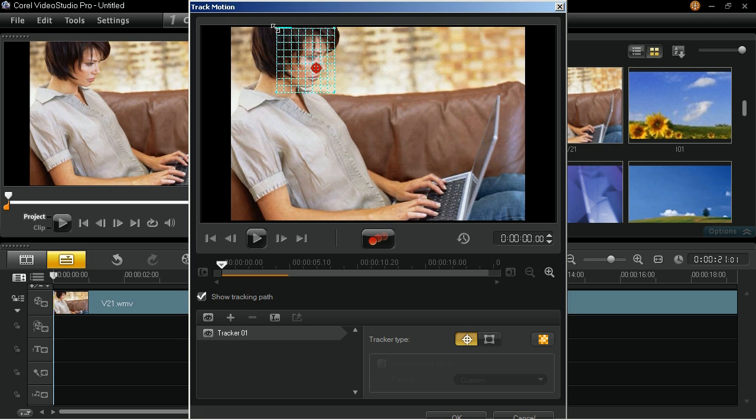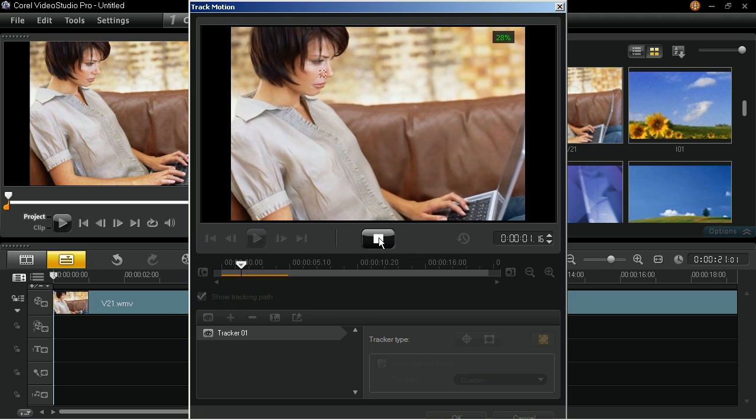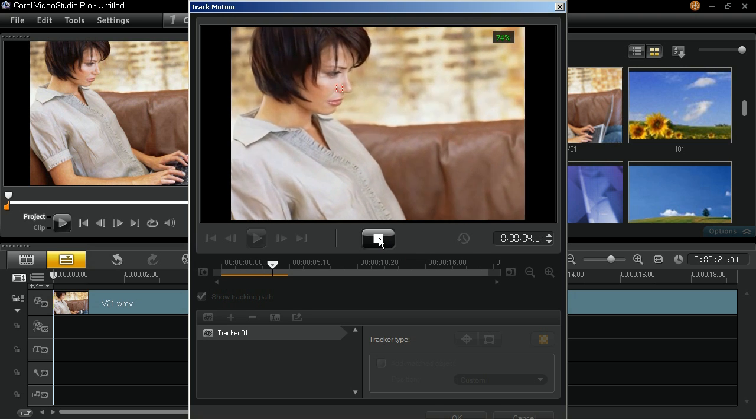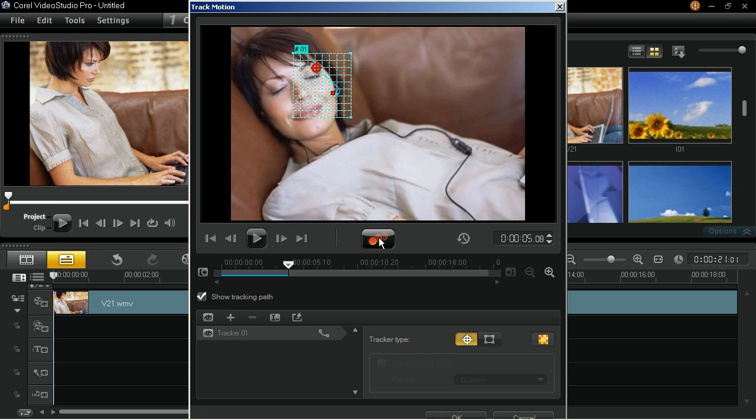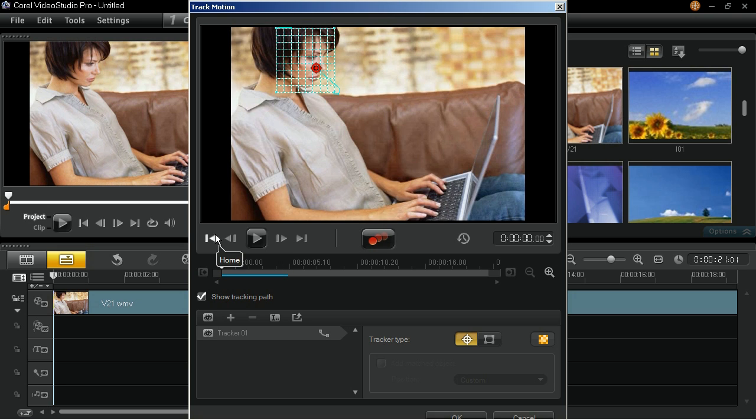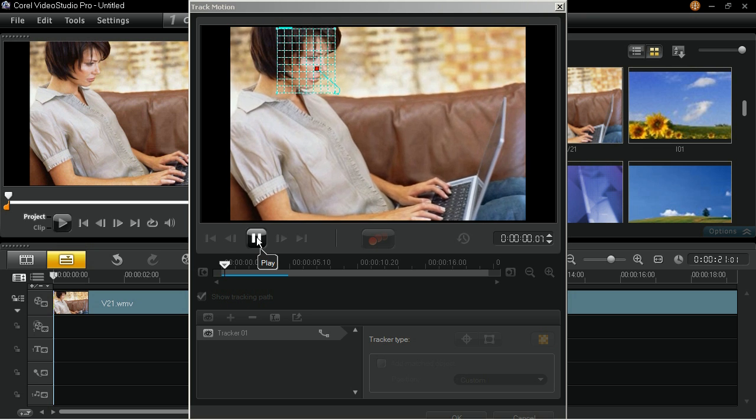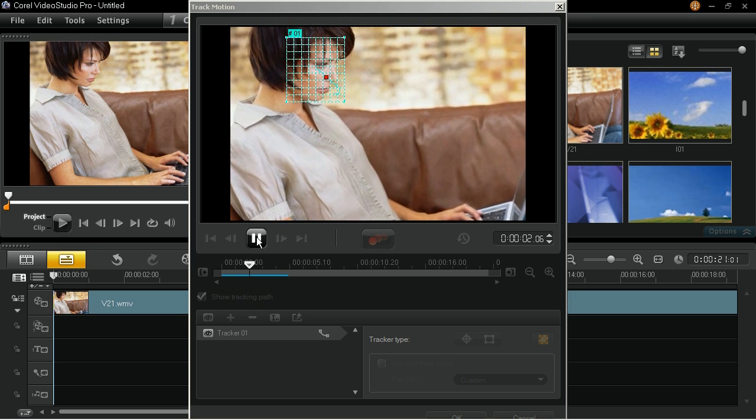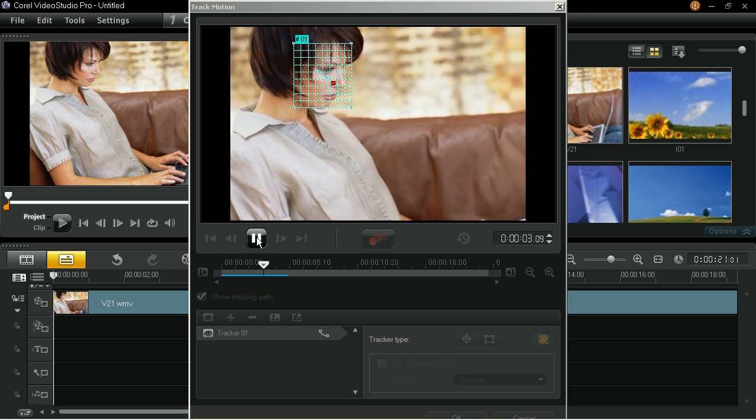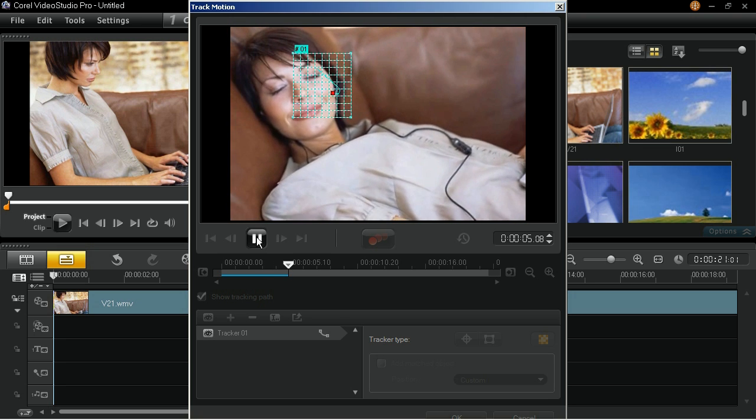Click on the Track Motion icon to start tracking the motion of the selected tracker in the video clip. Click on the Home button and then the Play button to review the results, and click OK when you're done.